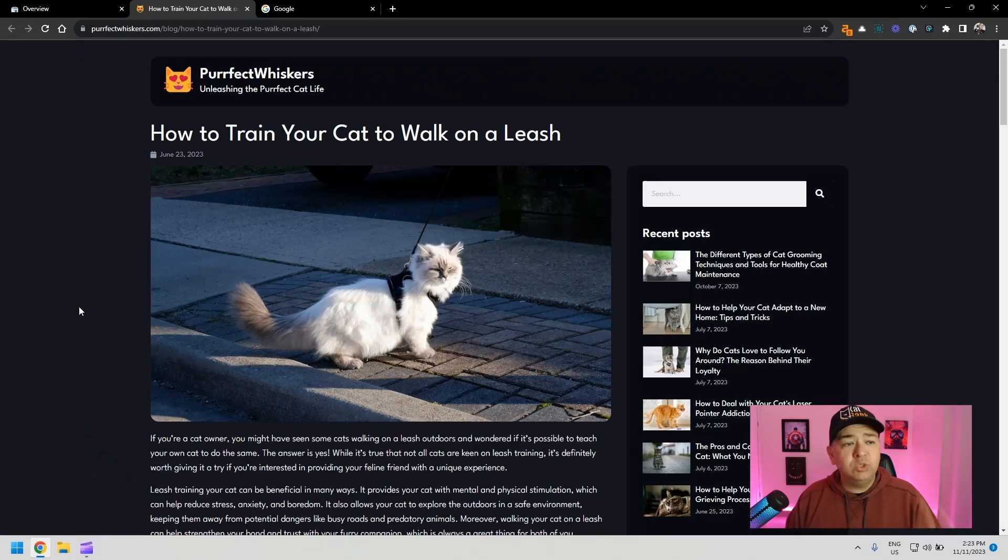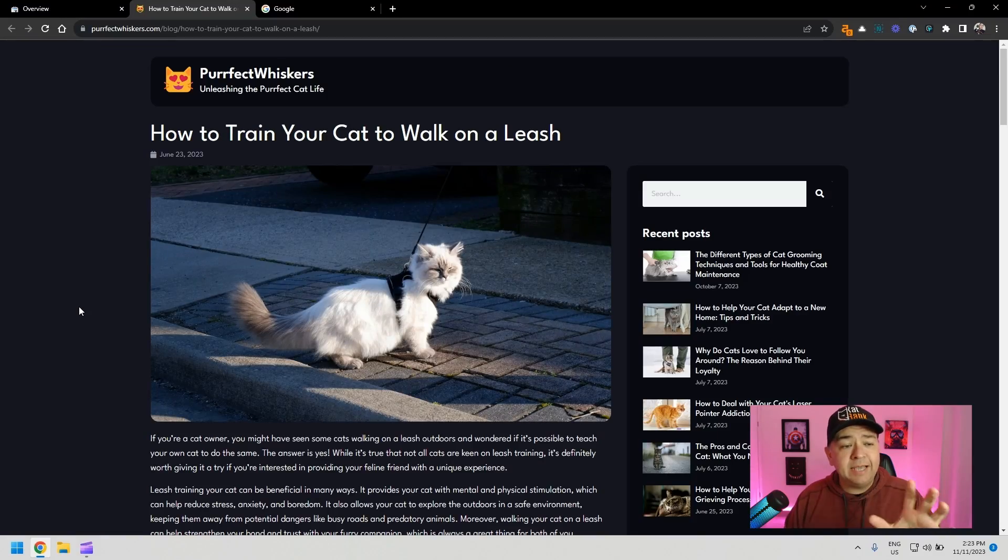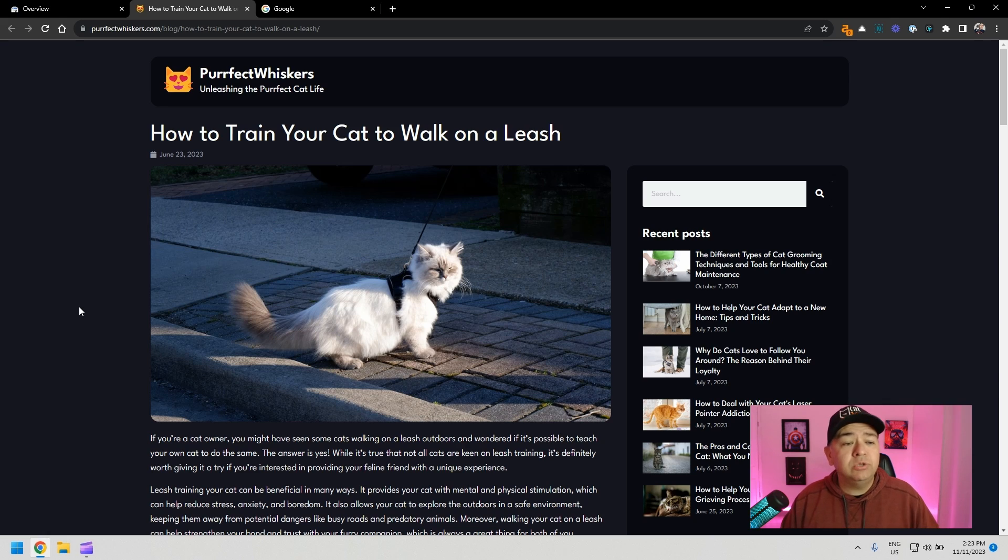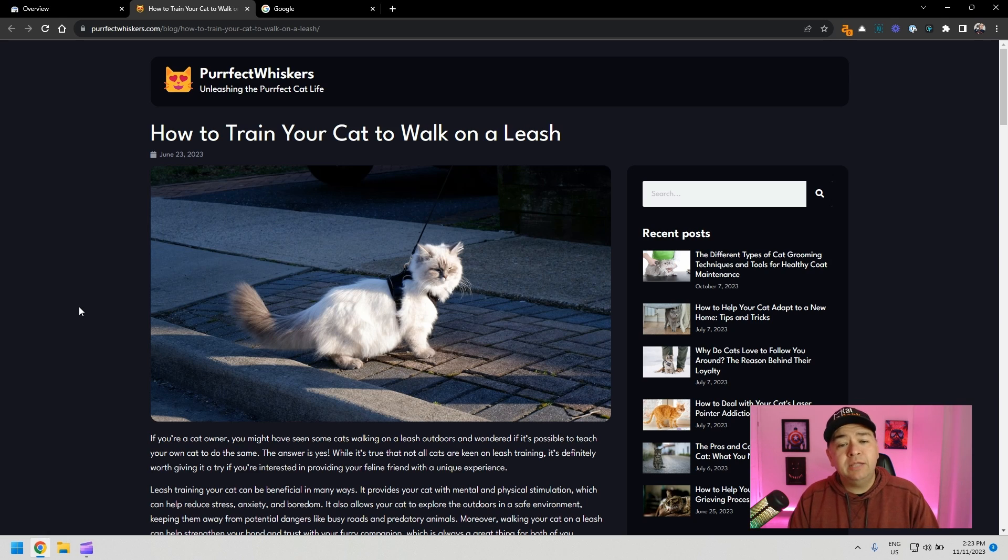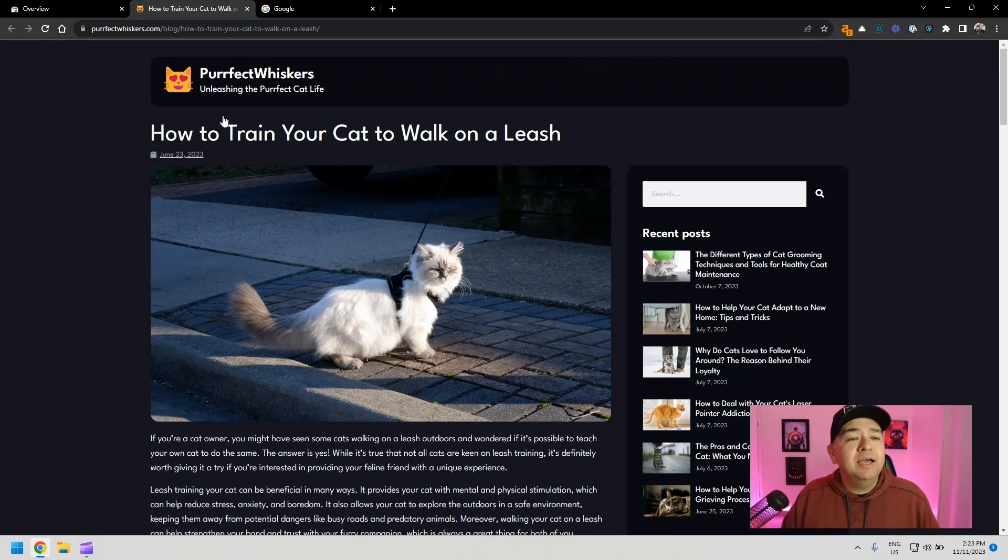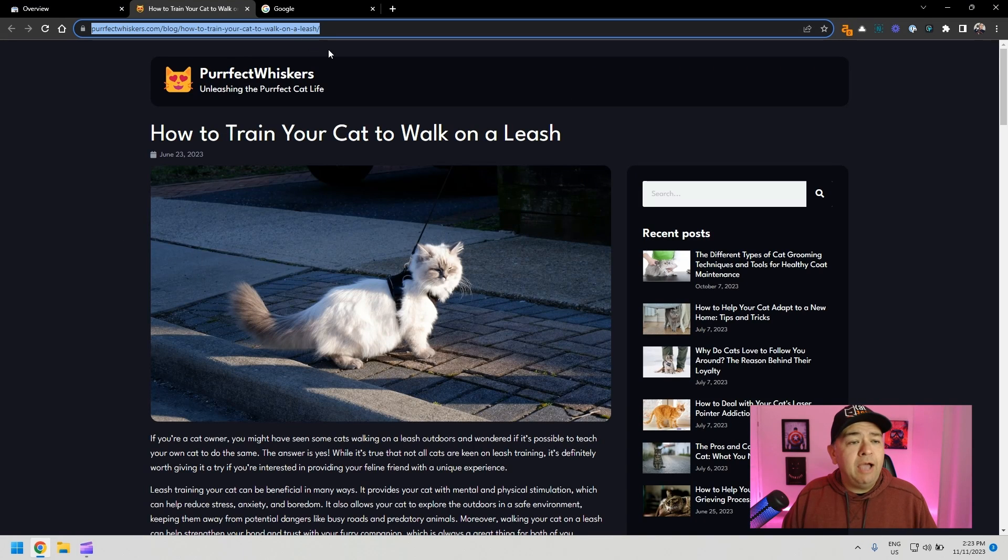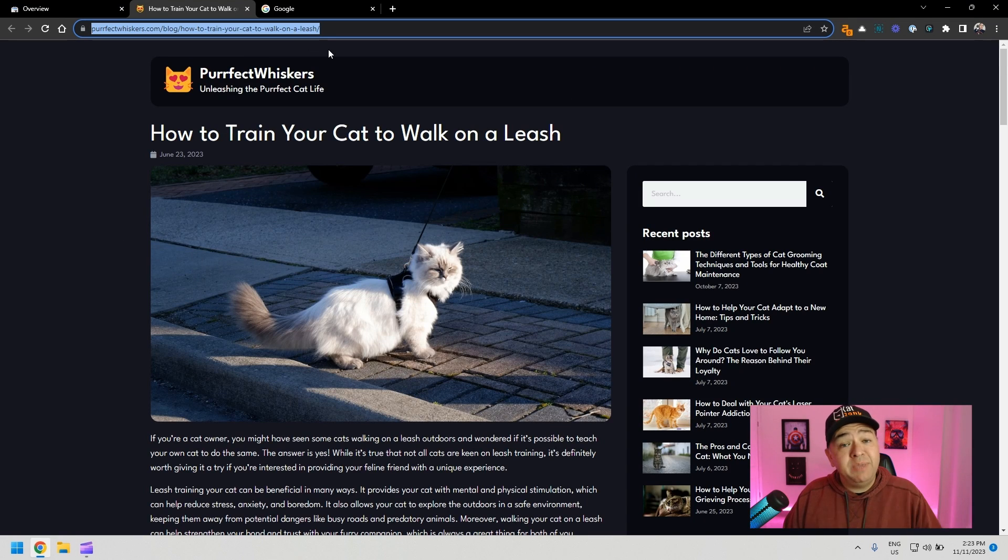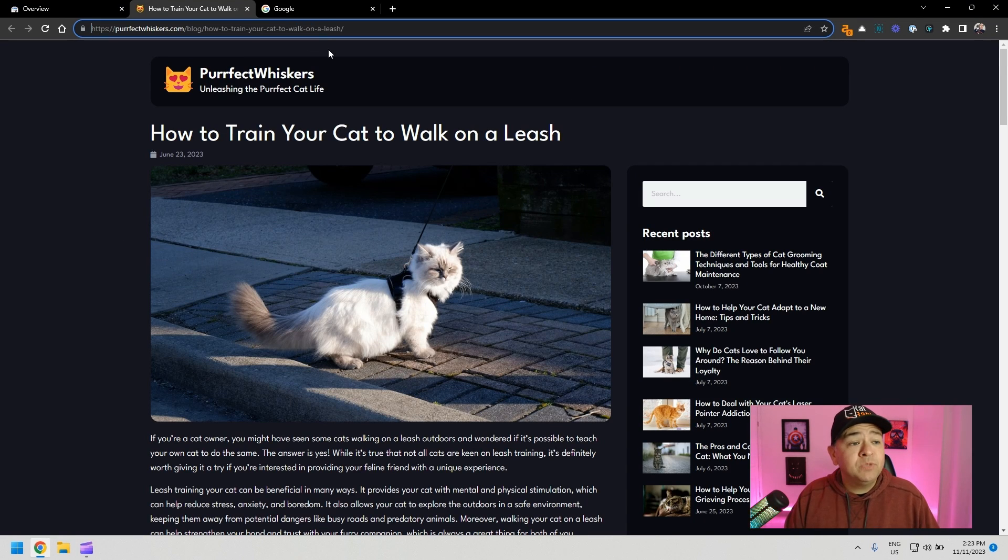To show you how to get your website pages indexed much faster, I'm going to use this website and exactly this article that you're seeing right here, How to Train Your Cat to Walk on a Leash. Beautiful article we wrote for cats. So how to know if your article is not being indexed. Let's start with that.